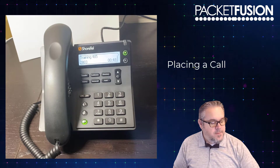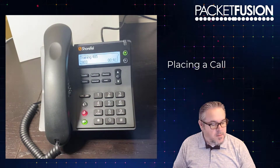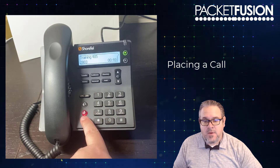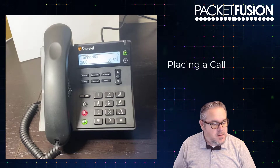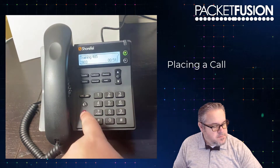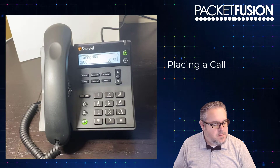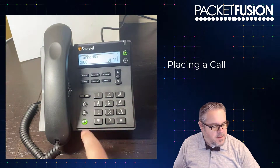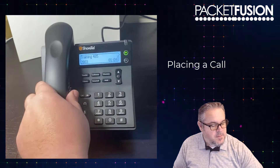If I want to mute, I'm going to hit the mute key. It's important to note that the mute key is going to glow red when you're muted — if that's not red, you're not muted. Hit it again to unmute. To hang up the call, you can either press the speakerphone button or lift the handset up and hang it up.